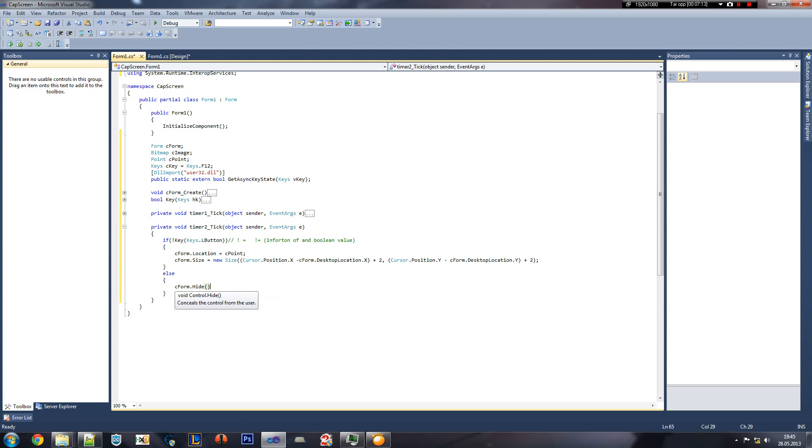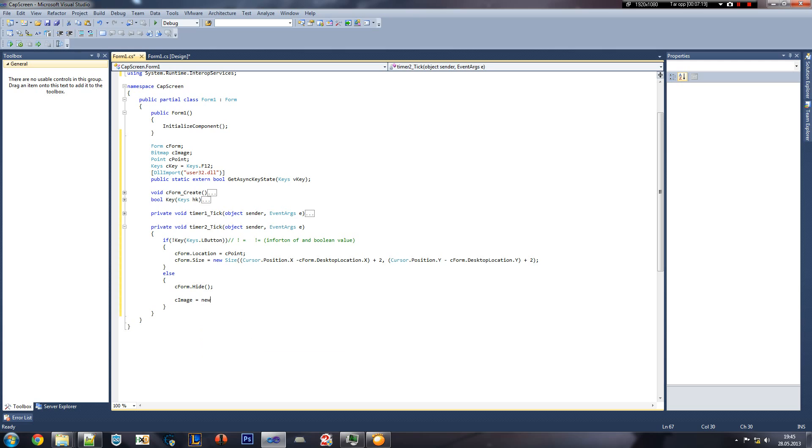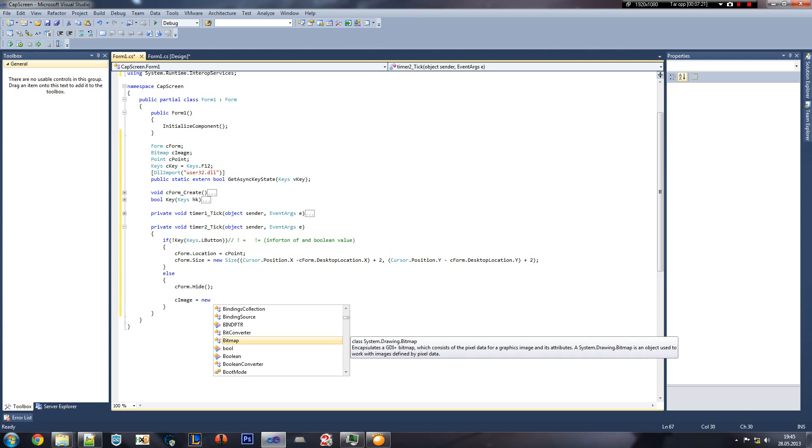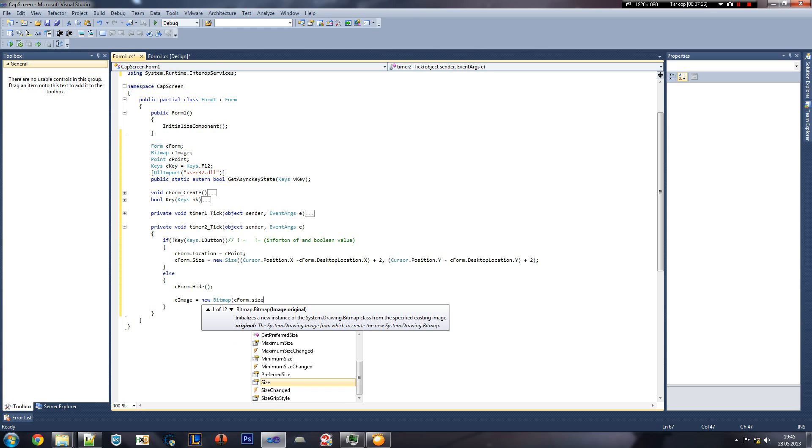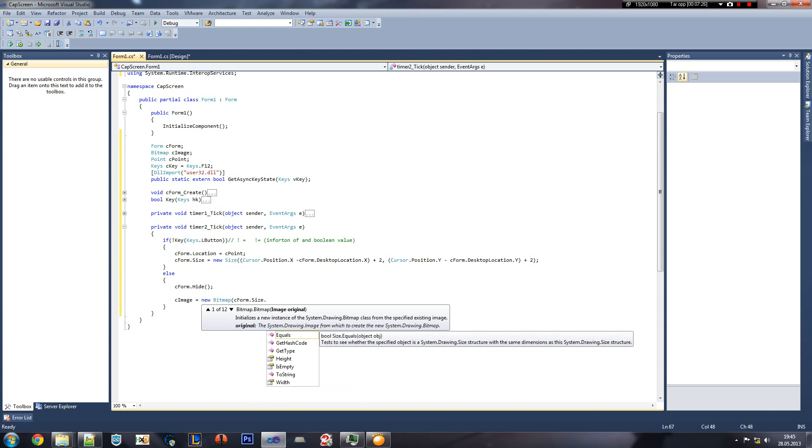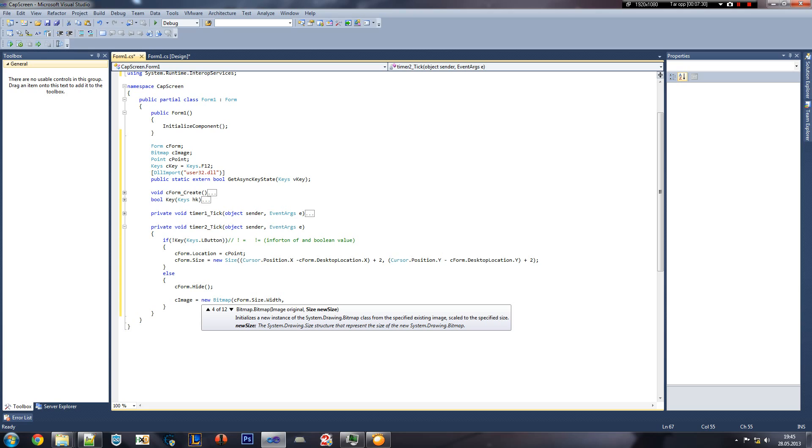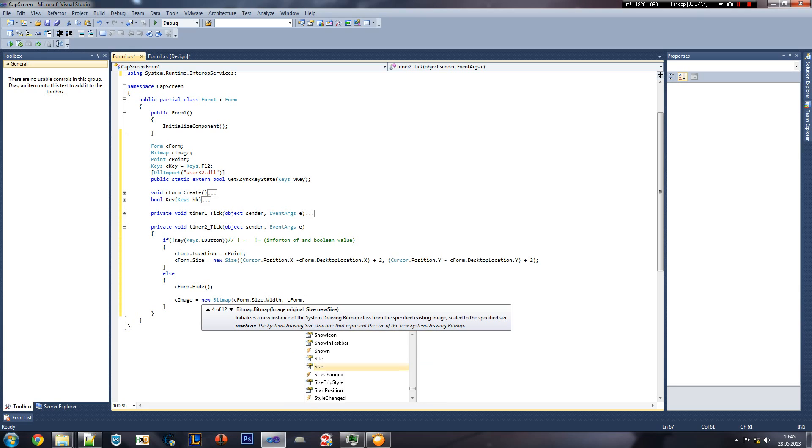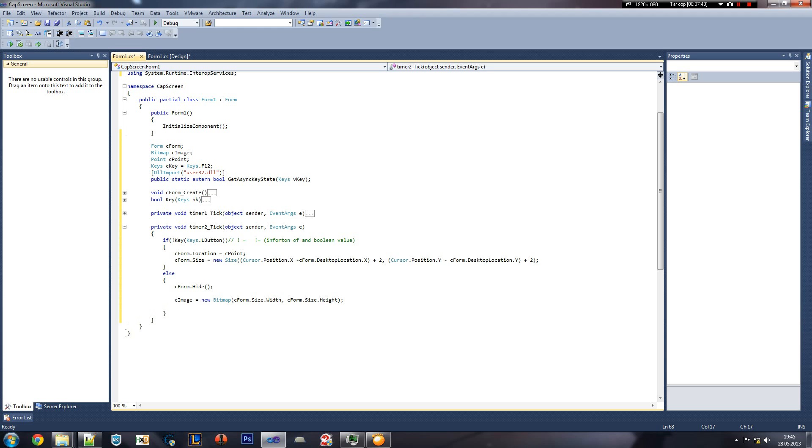So let's do C form hide. We're going to hide the form. C image is equaling to a new bitmap, and then we're gonna do the C form size width, the x, and then we're gonna do the same again, just on the height, the y value.